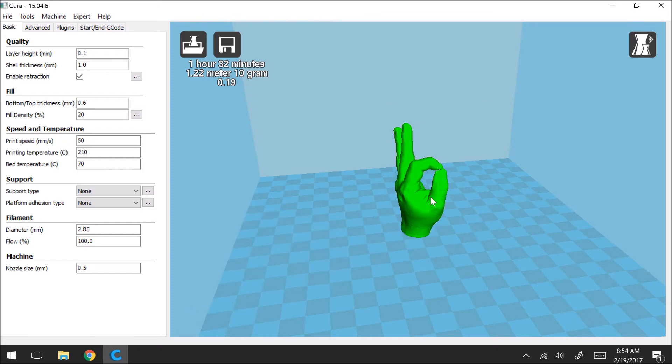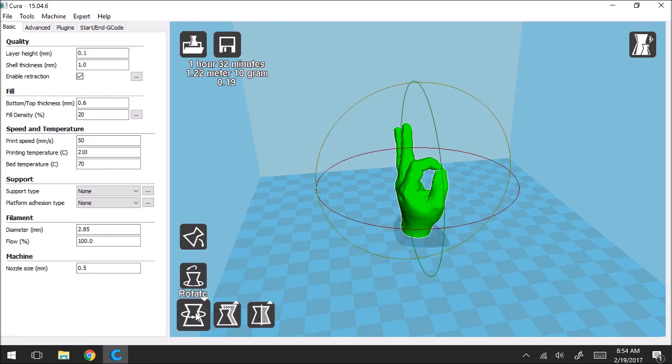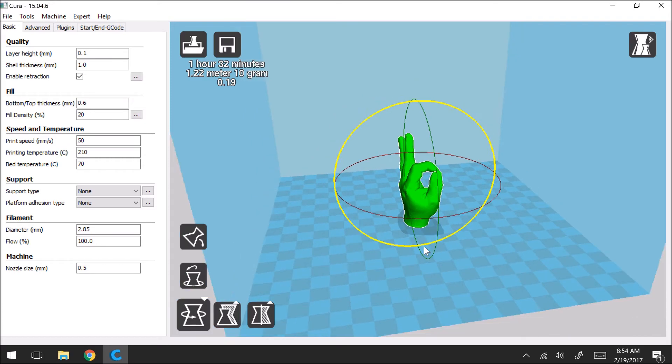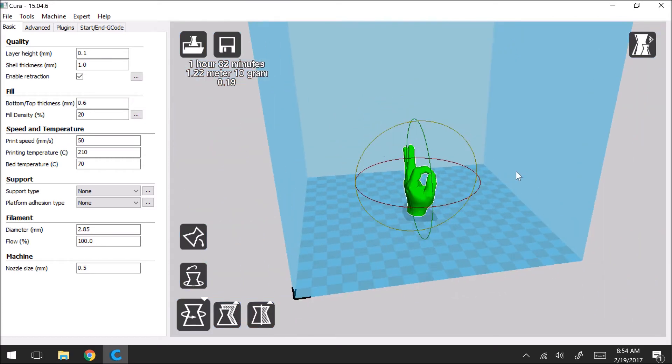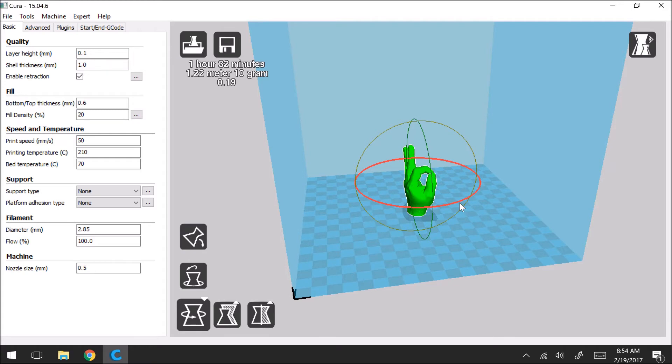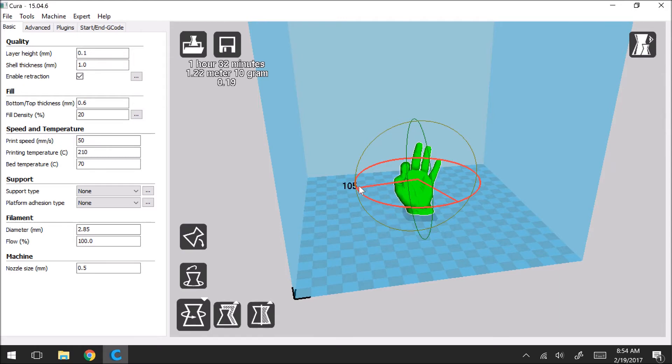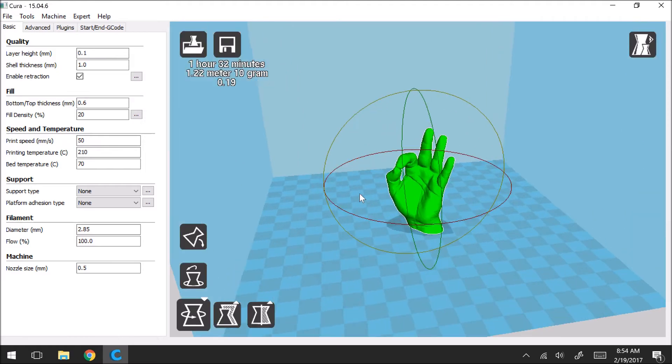So if we come over here, click on the model and we click rotate, you get these three circles that will come up around. And they each represent a different dimension for your model. So if you take this red one here you can spin it and rotate it at some angle. So next to it it will tell you how many degrees you're rotating it.